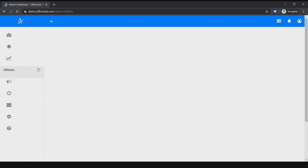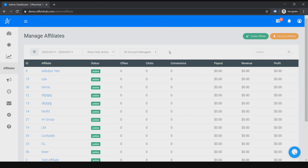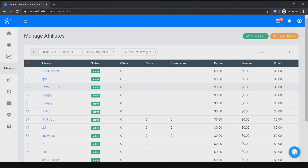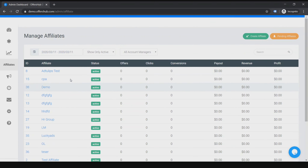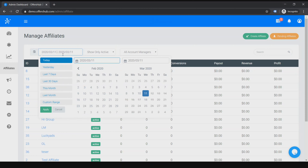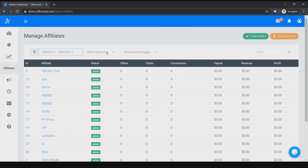Let's first go to Manage Athletes. In here you can see all of the athletes already registered or created previously. You can see their status, their name, what offers they're into, and the clicks, conversions, etc. You can filter them out from here and use these options.